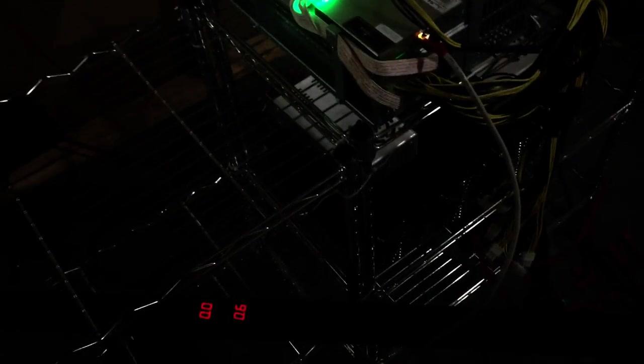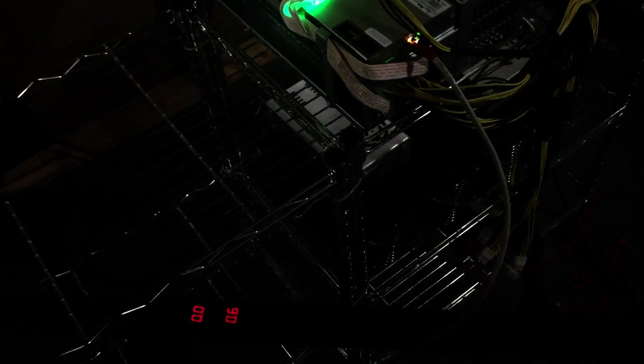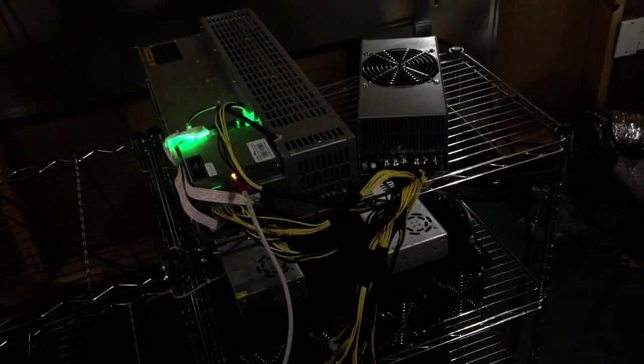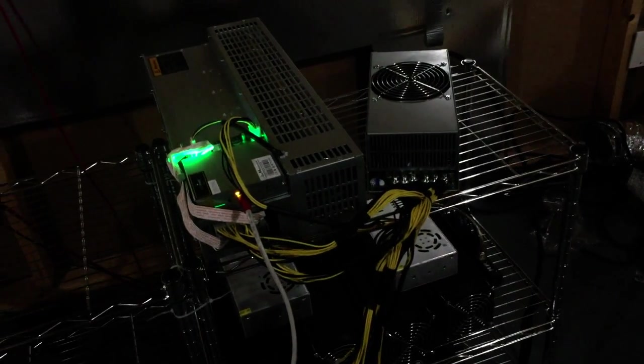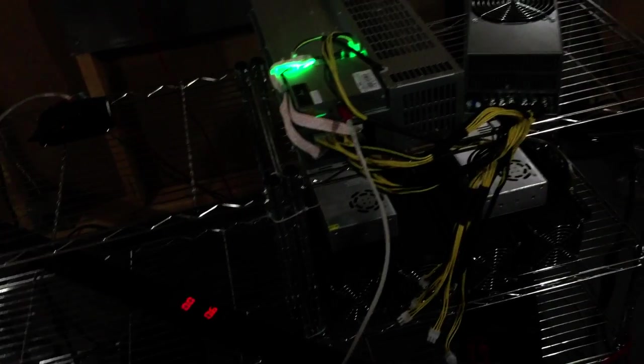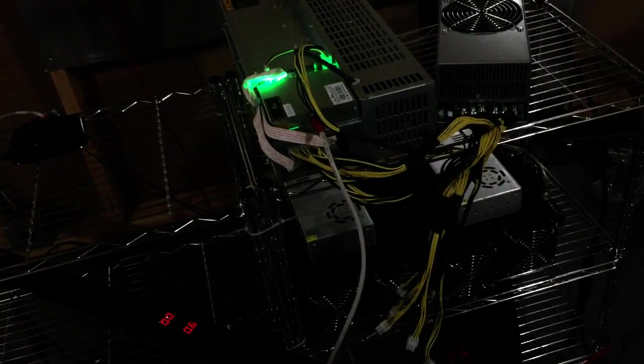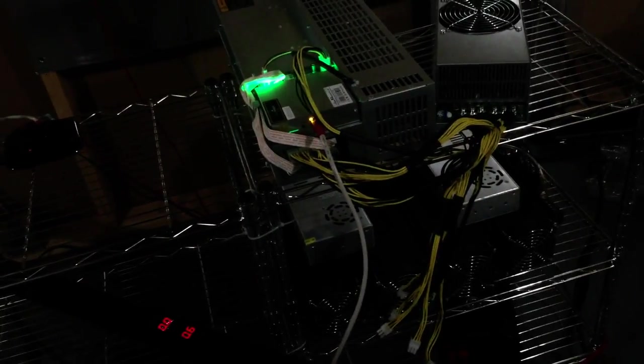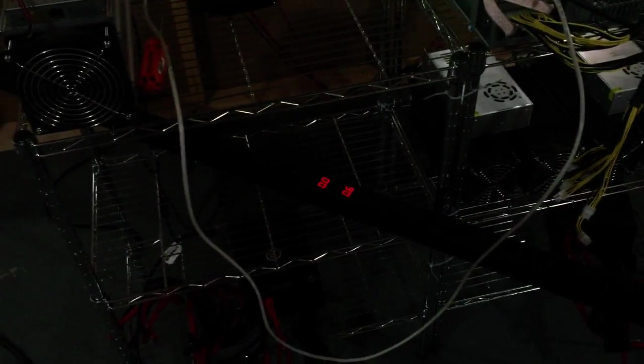We'll see how well or how efficient it runs on 220 versus 110 or 120. This is the other power supply I had - it was connected to the wall at 120 volt.